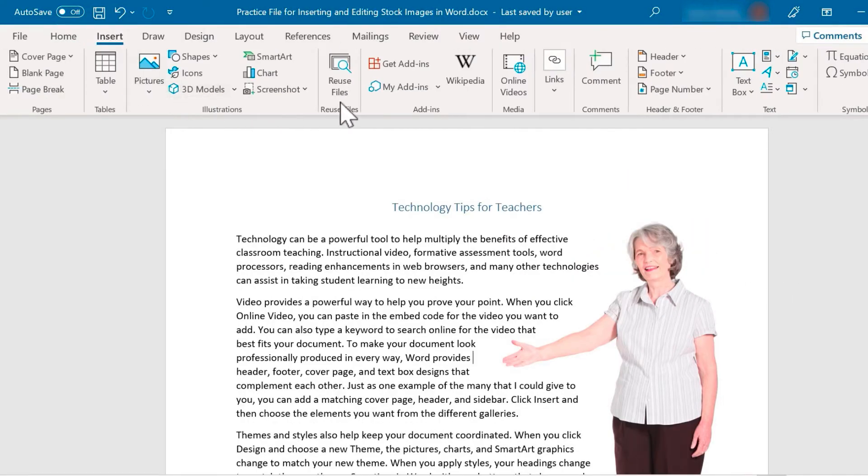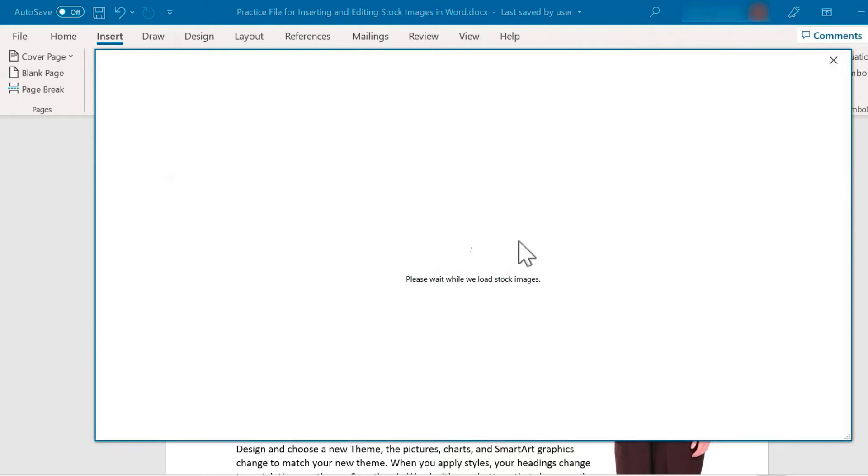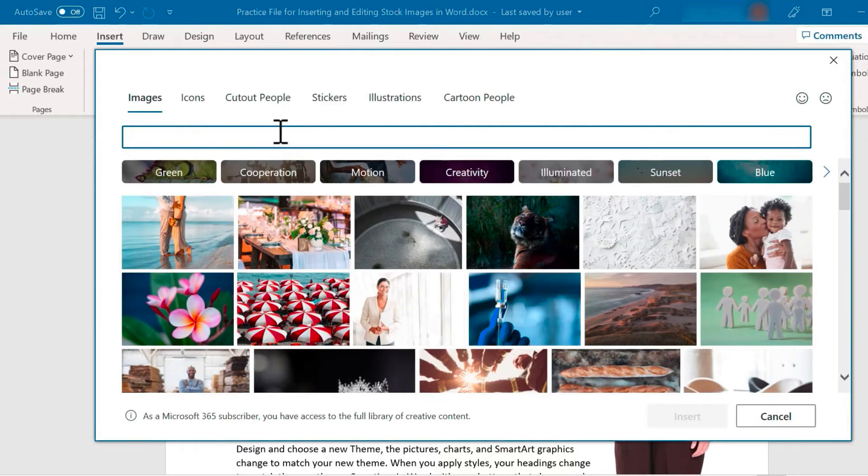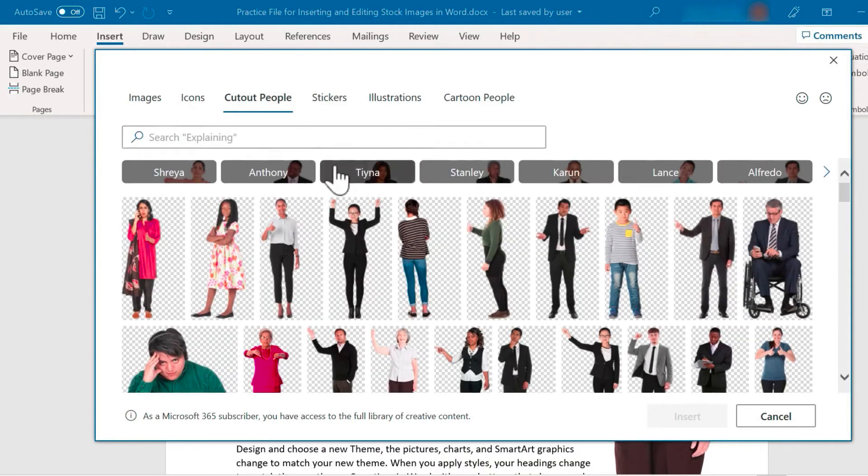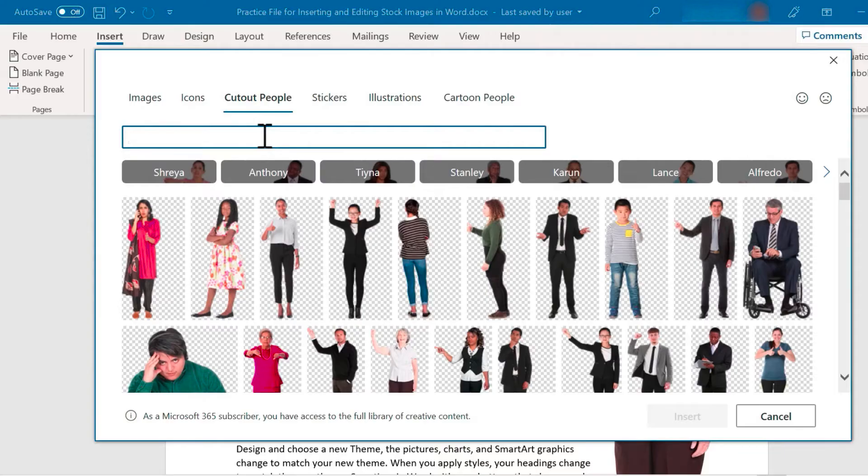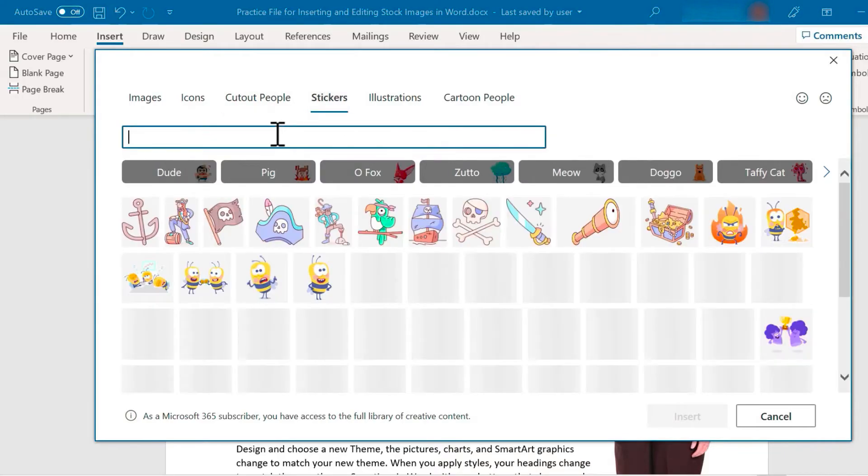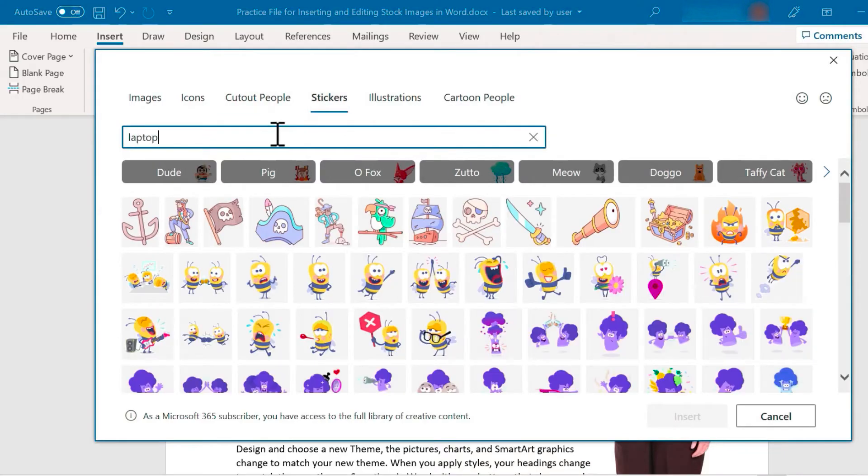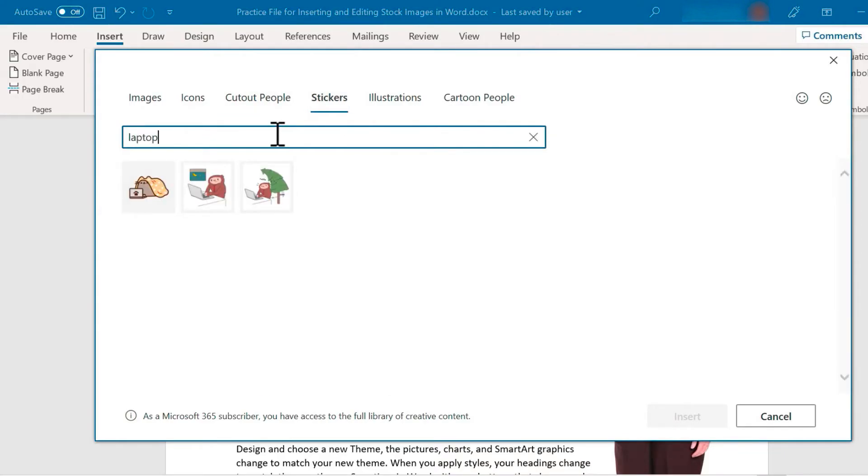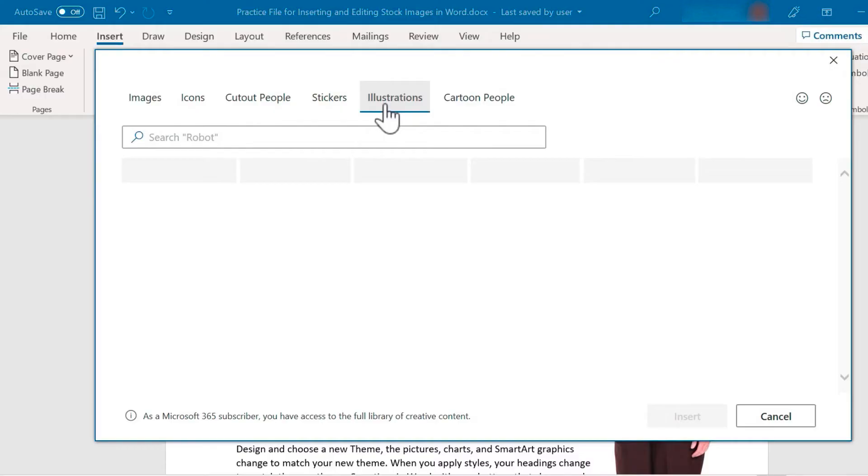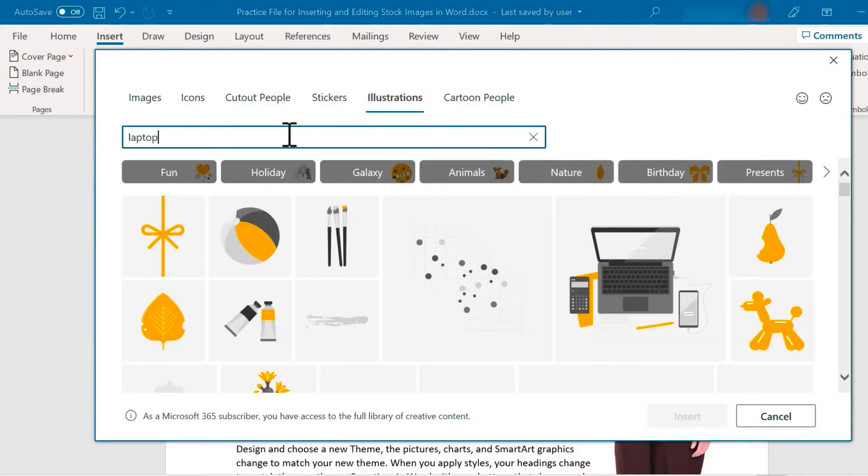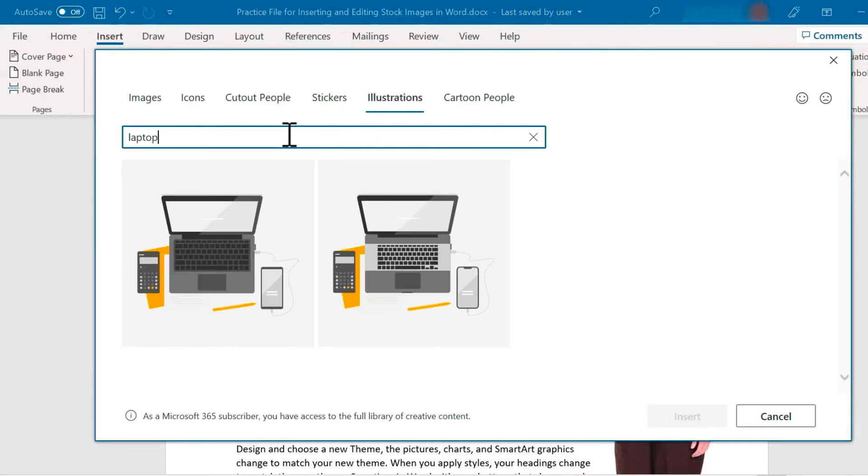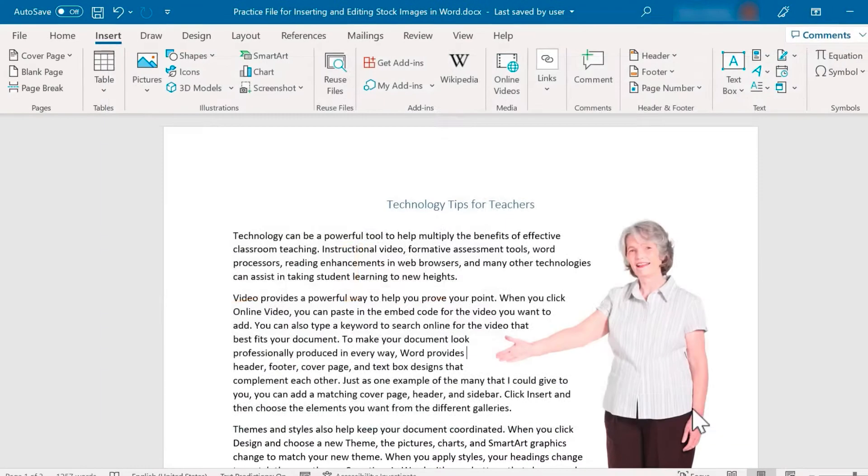Let's go back into the insert, pictures, stock images. So I really think these cutout people are going to come in very handy and be very useful for people using Word. We also have stickers. So if I do a search for laptop here, I get some cartoon-like images, some stickers, very colorful and kind of fun. I could also click on illustrations. Let's search for laptop there. That one looks great. I'll insert that.